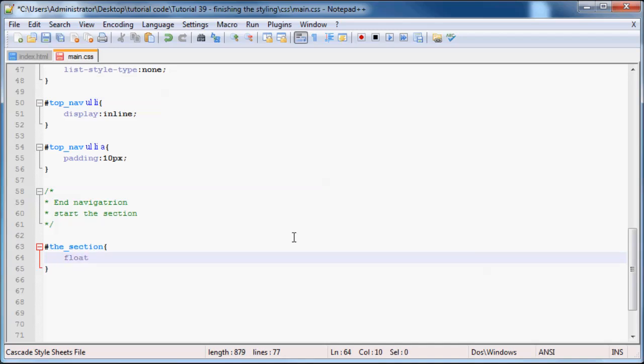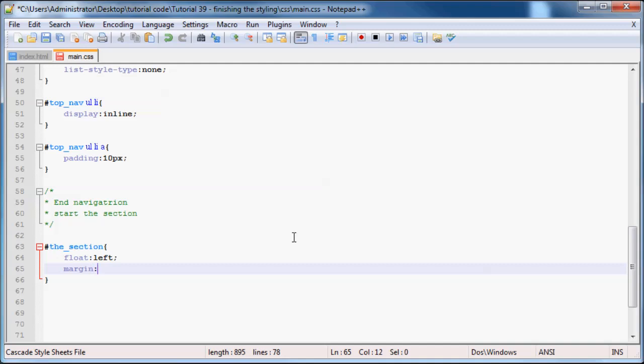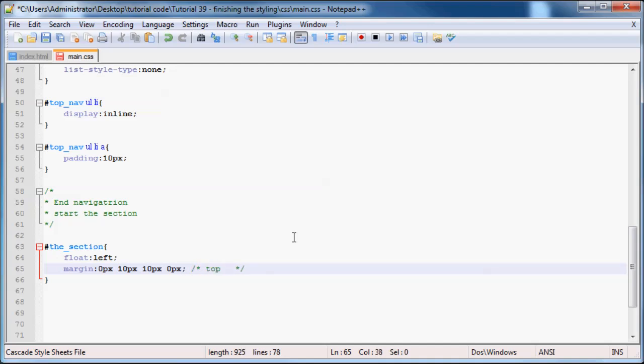So we can go ahead and just float left and we'll set a margin over here to, I'm actually going to use quite a bit of a shortcut here. So margin 0 pixels, 10 pixels, 10 pixels, 0 pixels. And I know a lot of you guys probably are looking at it and you're like, what the heck? You never showed us this before. Well what happens is when you do that, that is a shortcut in CSS and basically what it does is it styles the top, right, bottom and then left. So our top has 0 pixels, our right has 10 pixels margin and then the bottom of our section will have a 10 pixel margin again and then on the left we'll have 0 pixels.